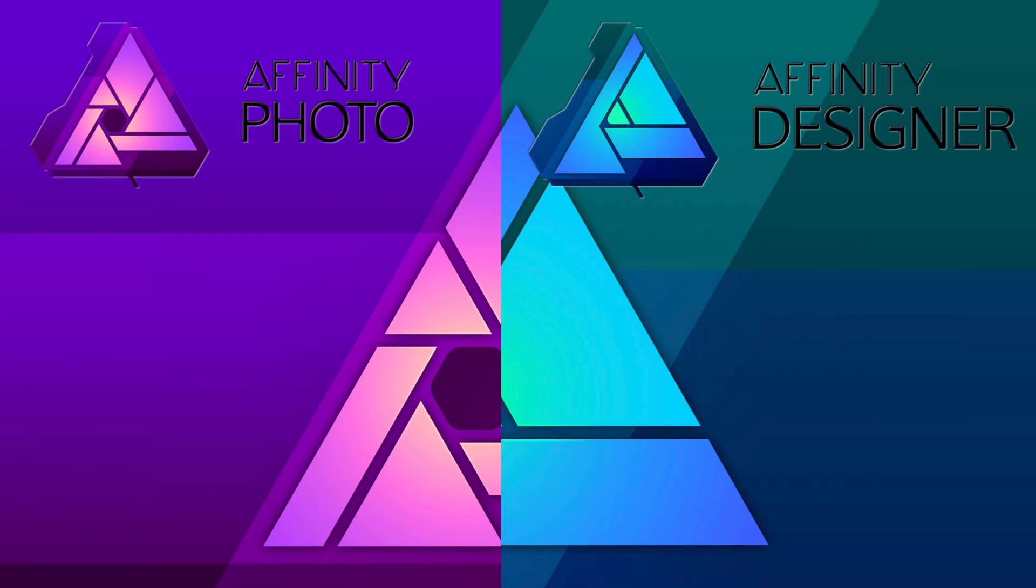Hello everybody, it's Mike here at Gamefromscratch and today we got a two for one. Basically two key pieces of software have been updated today, both from Serif, both called Affinity.